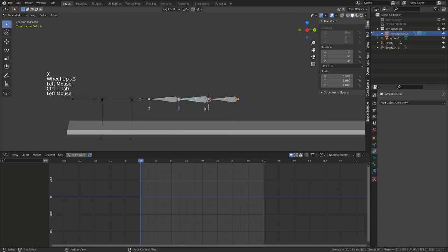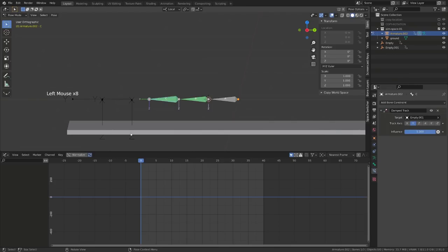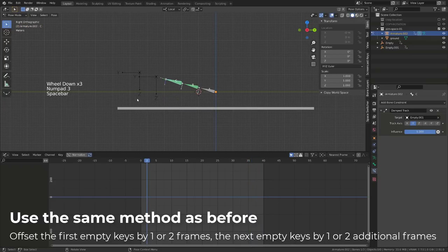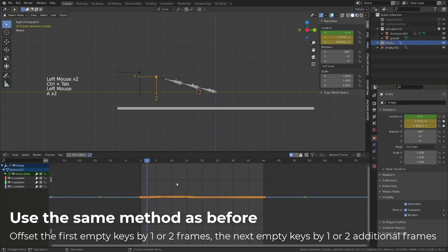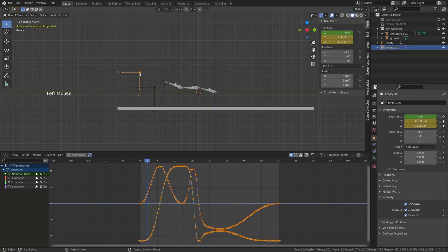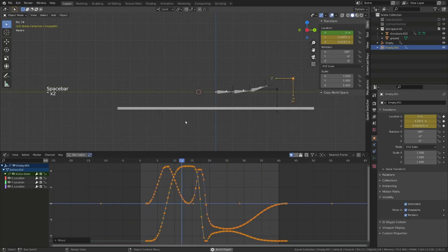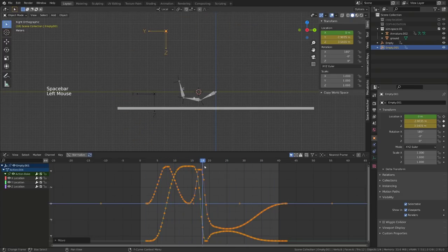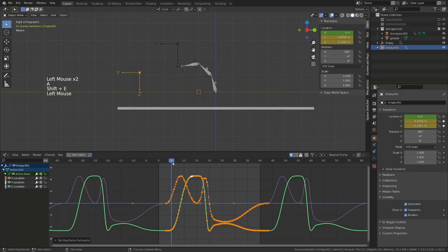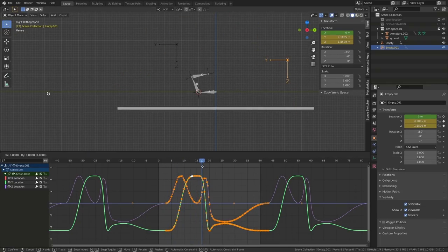Now go back to the armature in pose mode, go to the bone constraints, select a damped track constraint, and source the first empty. Then repeat the process with bone C — add a damped track constraint and source the second empty. When we play the animation as usual, nothing special happens. But if I select the first empty, press Shift E to make all the curves cyclic, and then offset them by one or two frames, we can see our bone chain offsetting. If I repeat the process with the second empty and offset it by two frames, now you can see the chain animated with a bit of overlap. It seems the make cycle function didn't work on this curve, so I will fix this.